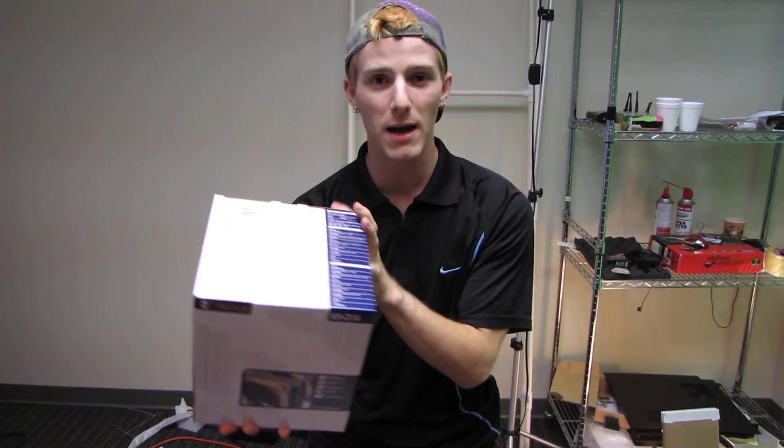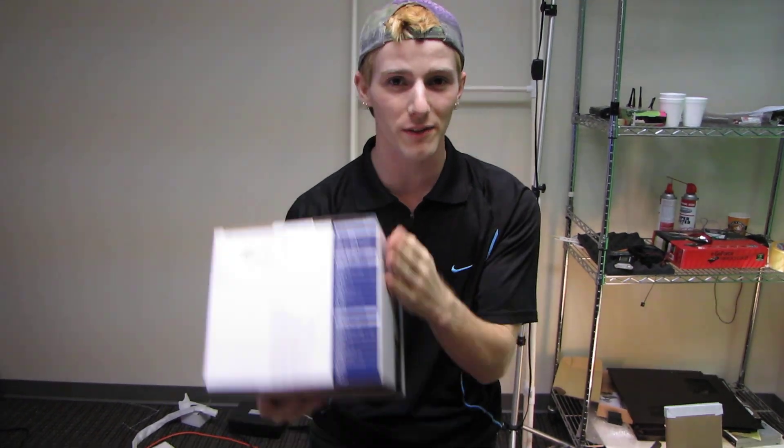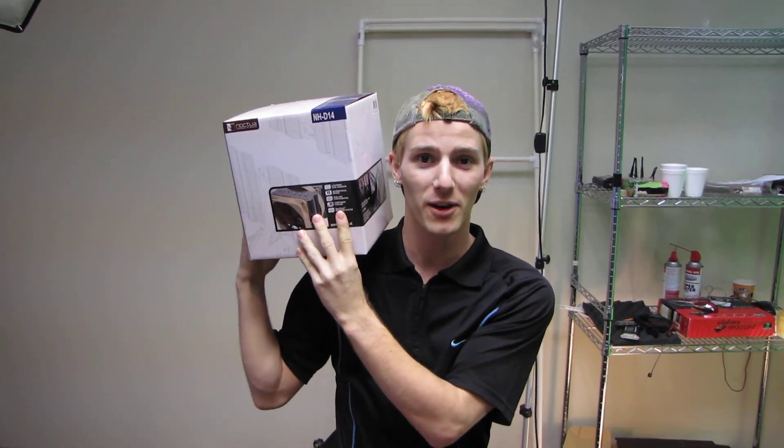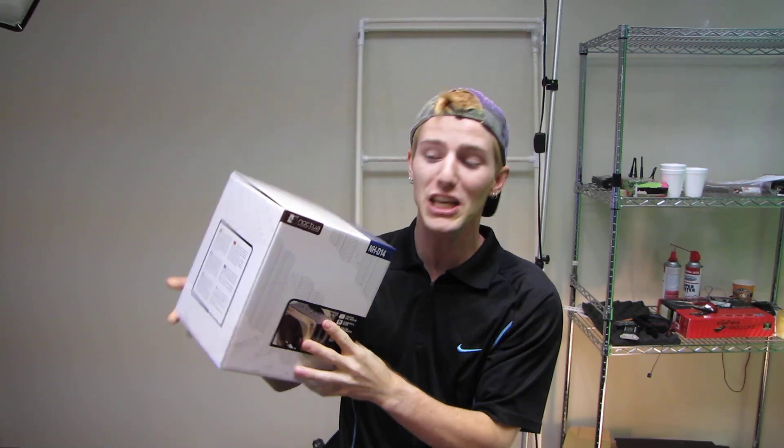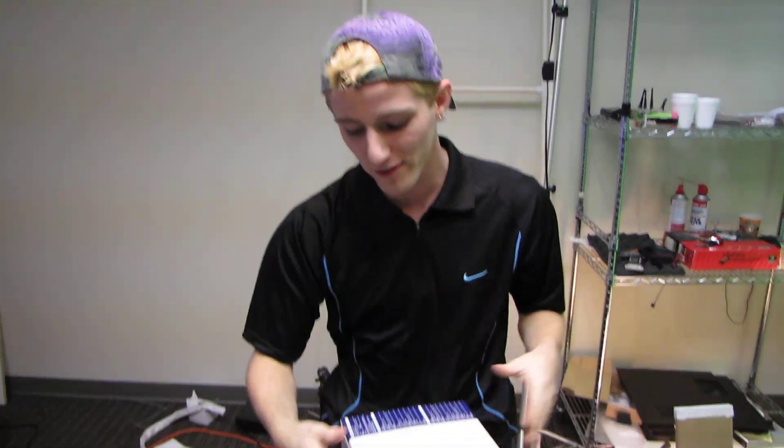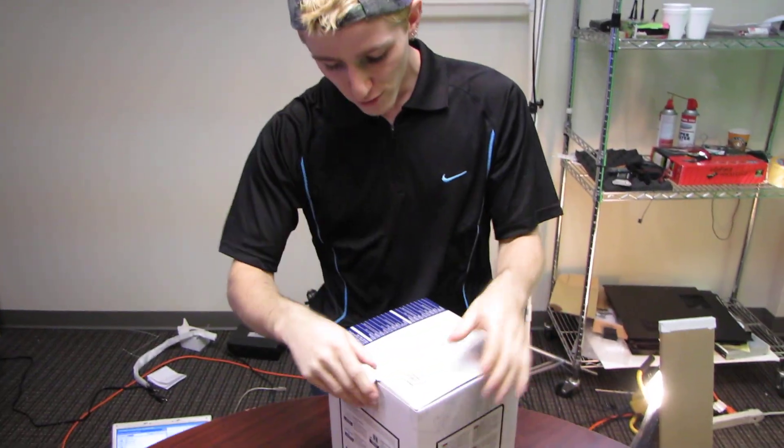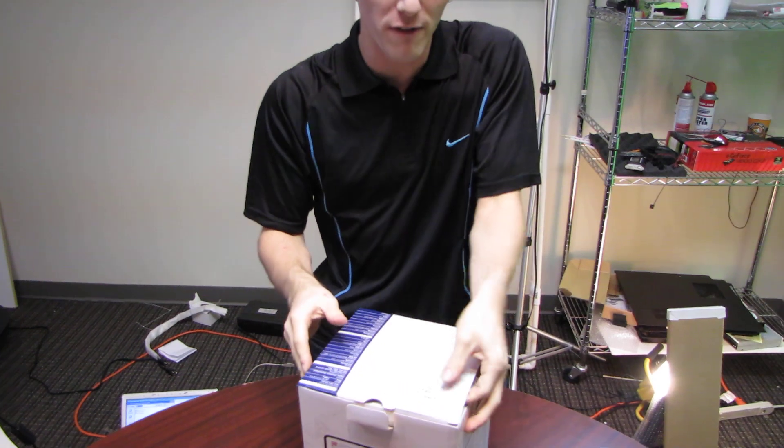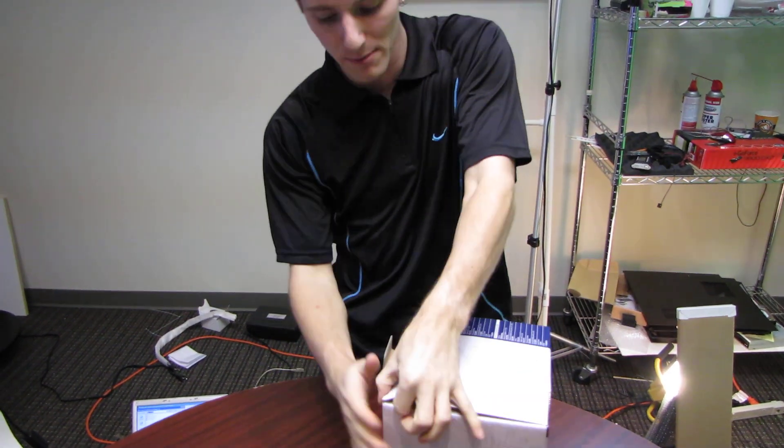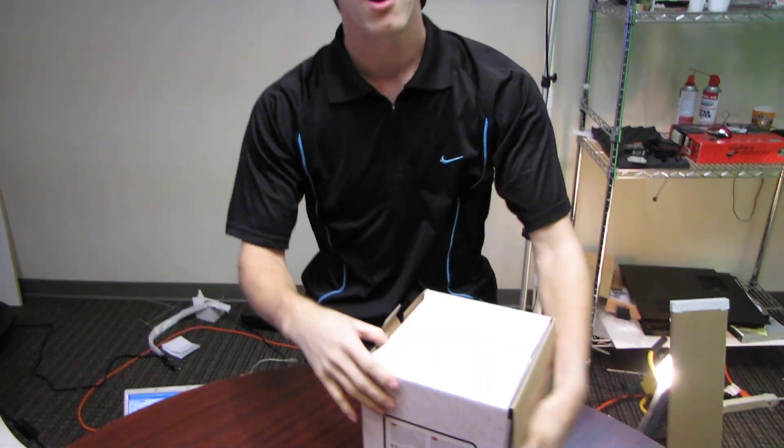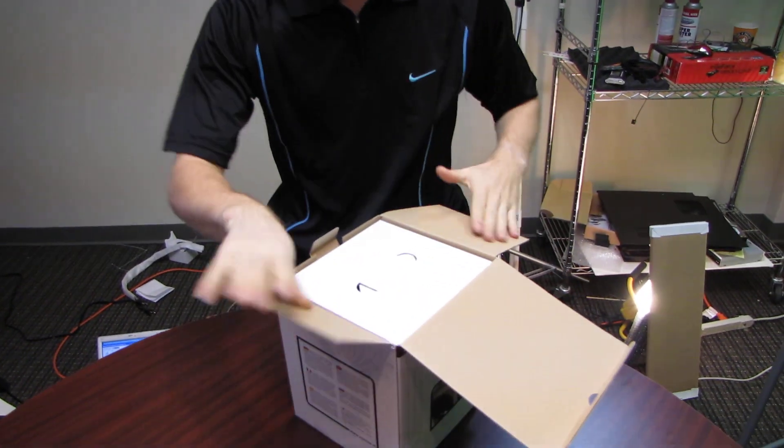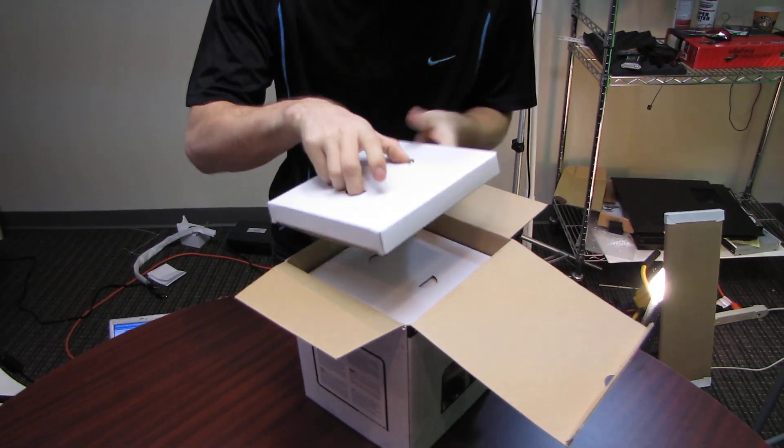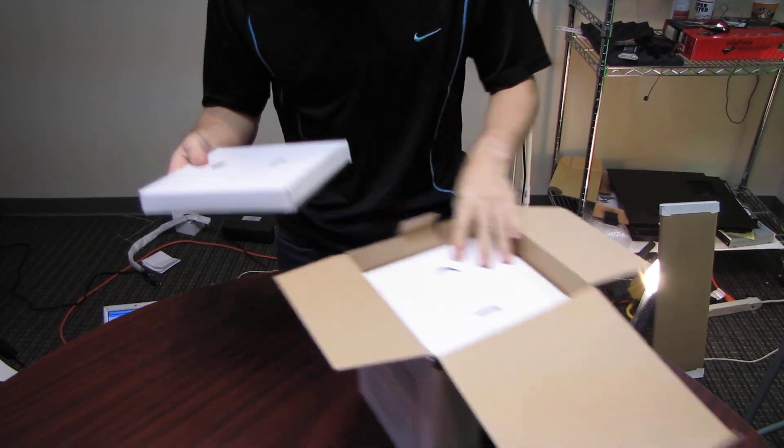To give you some idea of the scale of this thing, here it is next to my head. This is a huge huge box. So as you may or may not have figured out based on the 14 in the name, this cooler uses a 140 millimeter or 14 centimeter fan.